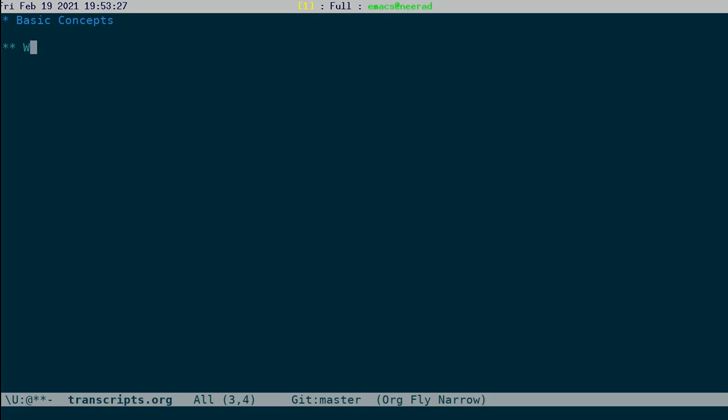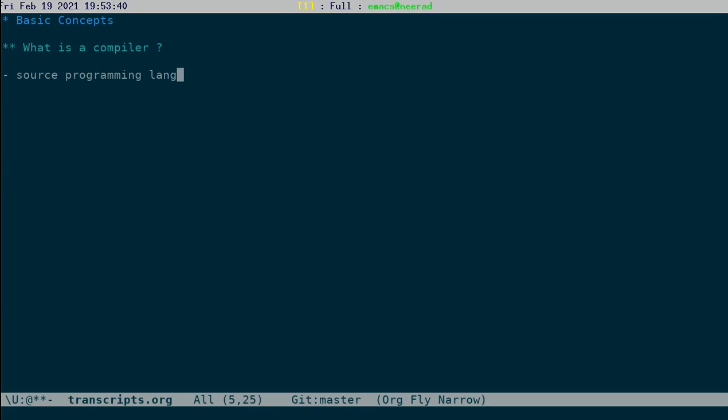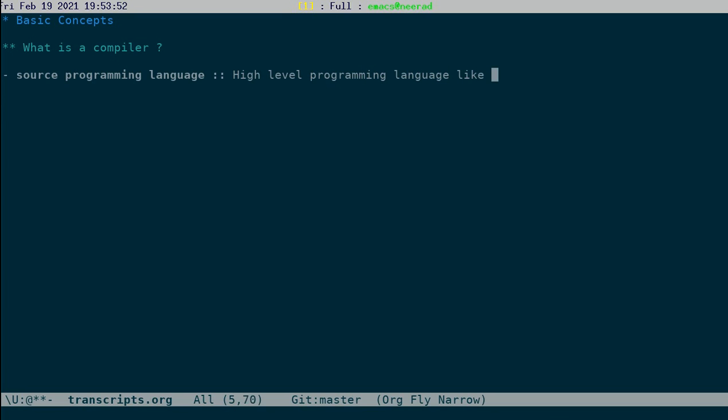So, what is a compiler? We have a programming language, let's say the source programming language. Typically this is high-level, like SML for example, Java, you can see, etc.